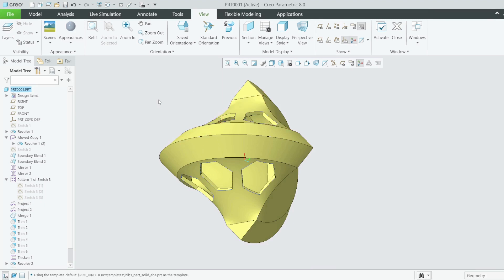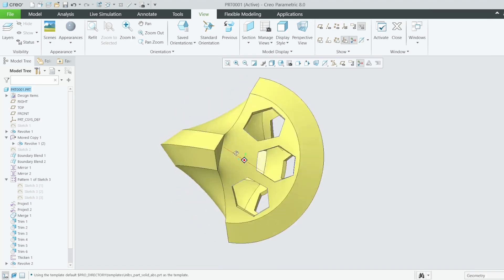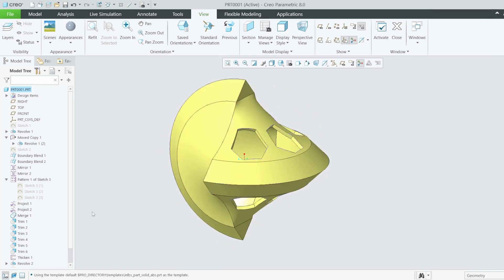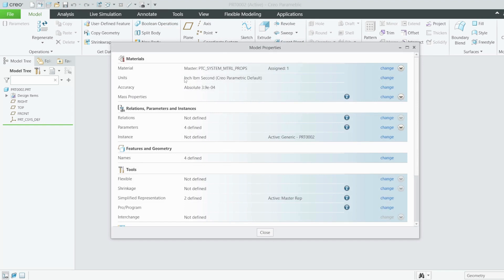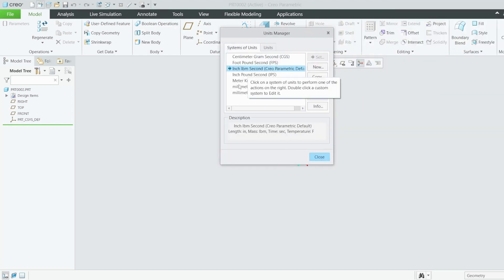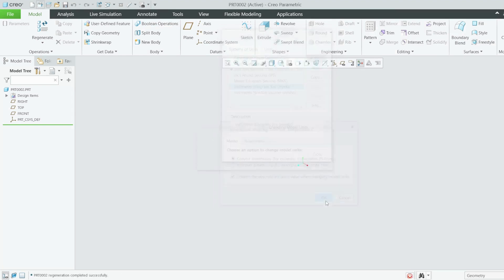Welcome back to the channel. We're going to continue modeling in Creo Parametric, and today we'll use surface modeling to model this part. We're going to use the projected curve and boundary blend. I have a new part here — I'll ensure the units are in millimeters. You can go here and change from inch to millimeters. Set it; you can select either — I like using the first one where one inch becomes 25.4 millimeters.